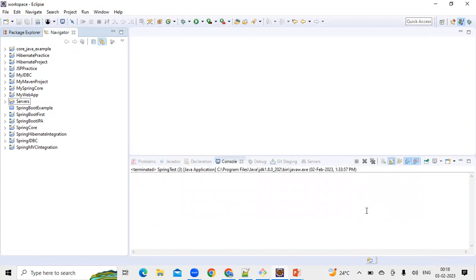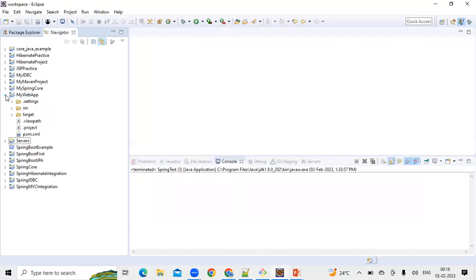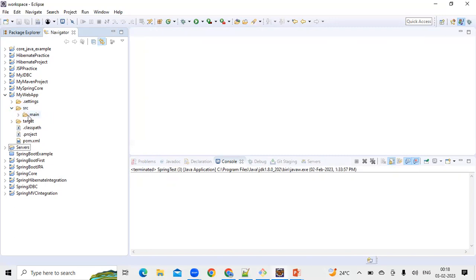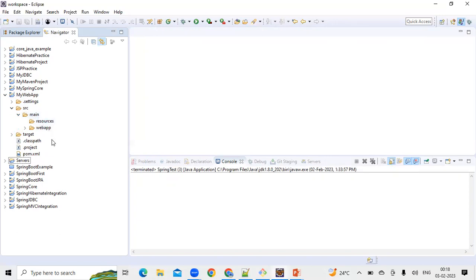Once we click Finish, it will create a project named 'my-web-app'. Expand this project and you'll see a src folder. Expand the src folder — under it we should have a folder called 'java'. If you don't see it, we need to make sure the project is pointing to the JDK instead of the JRE. Currently our project is pointing to the JRE, so let's fix that.